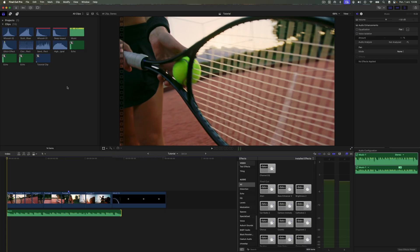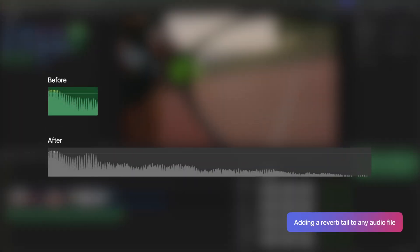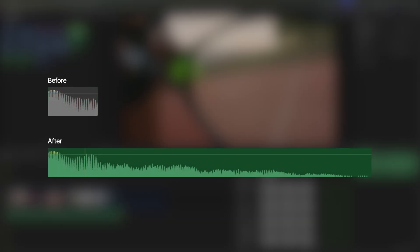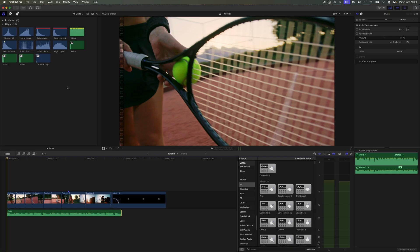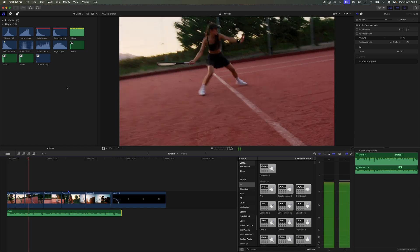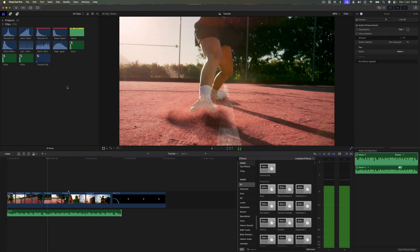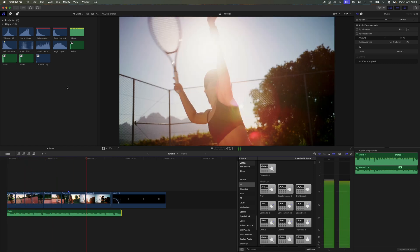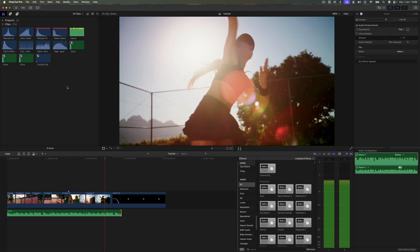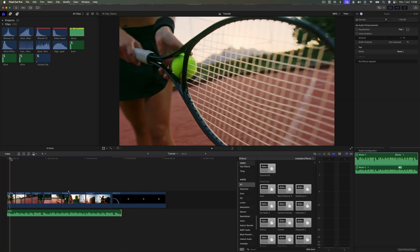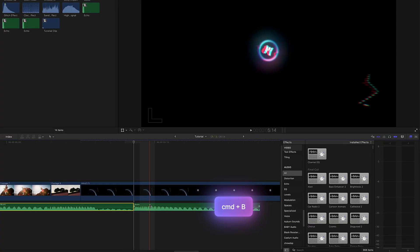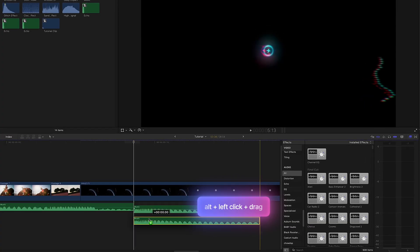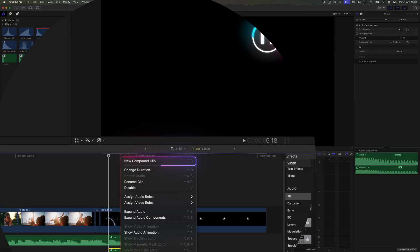I'll start by showing you how to easily create reverb tail like this one. Let's first listen to how the audio track sounds without any effects. Let's zoom in on the timeline and cut the music before the last hit. Then duplicate the trimmed fragment and place it inside a compound clip.